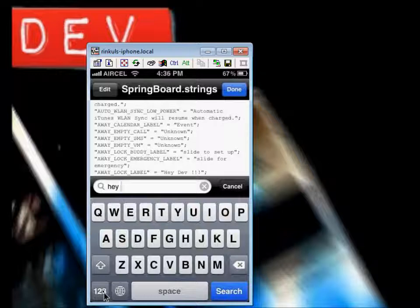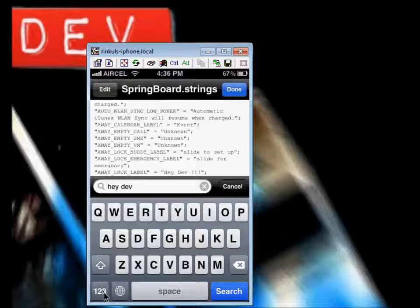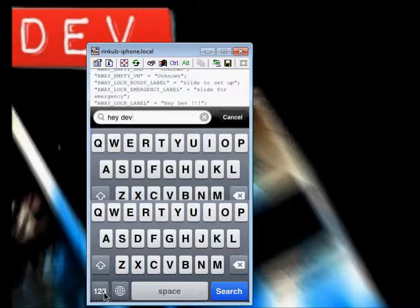So you better look for slide to unlock. Hey Dev. Then got it. Now it's saying Hey Dev.